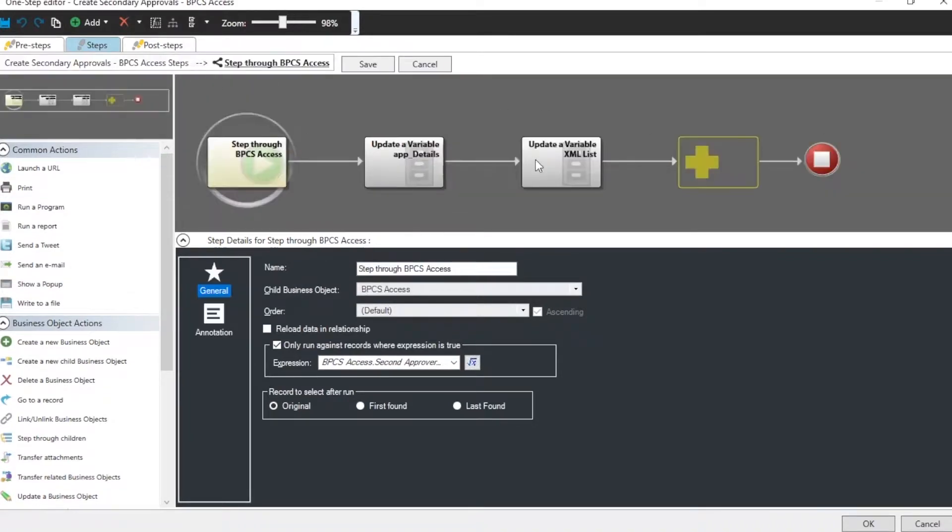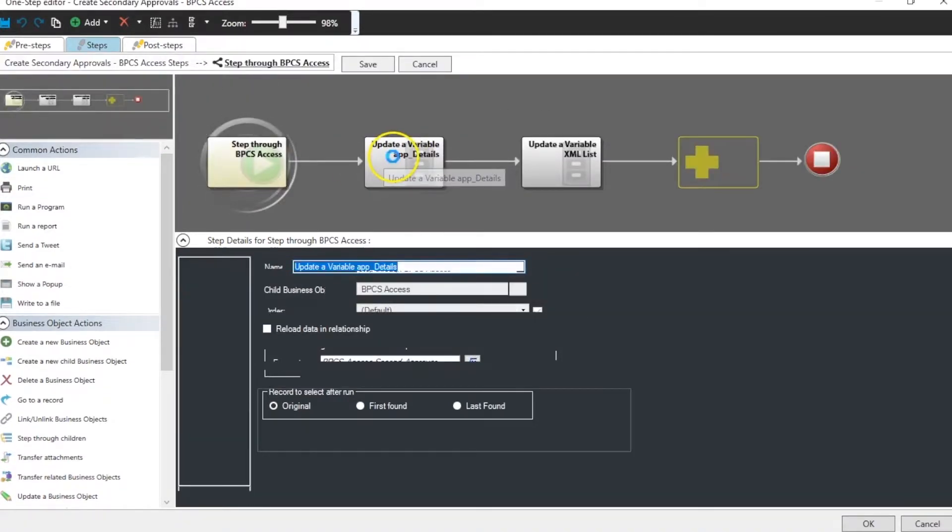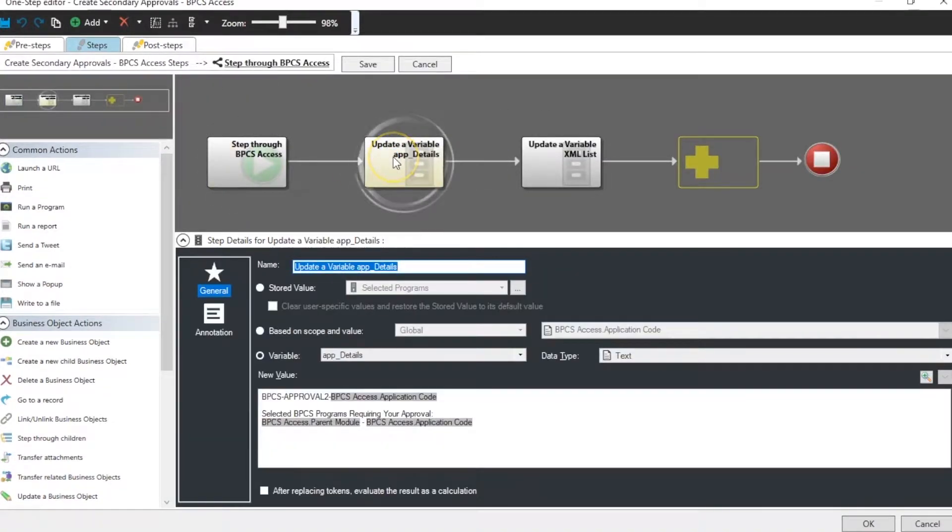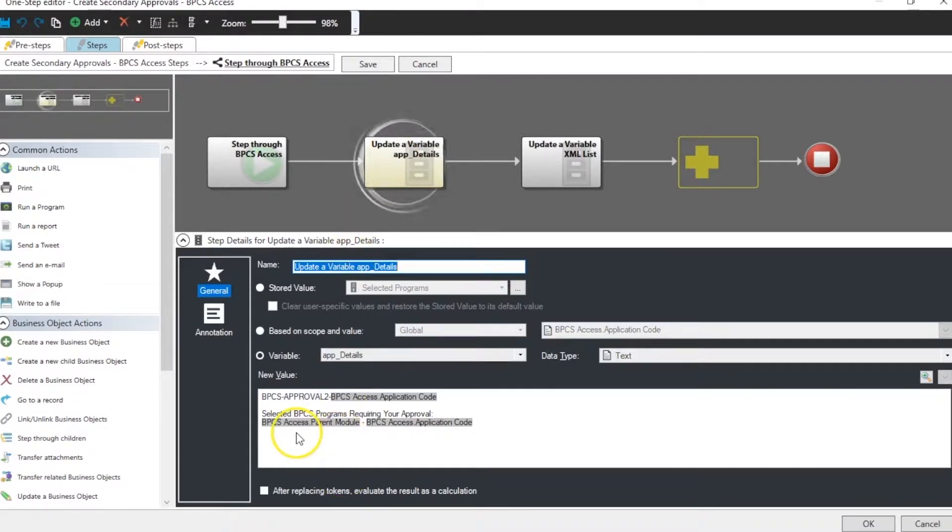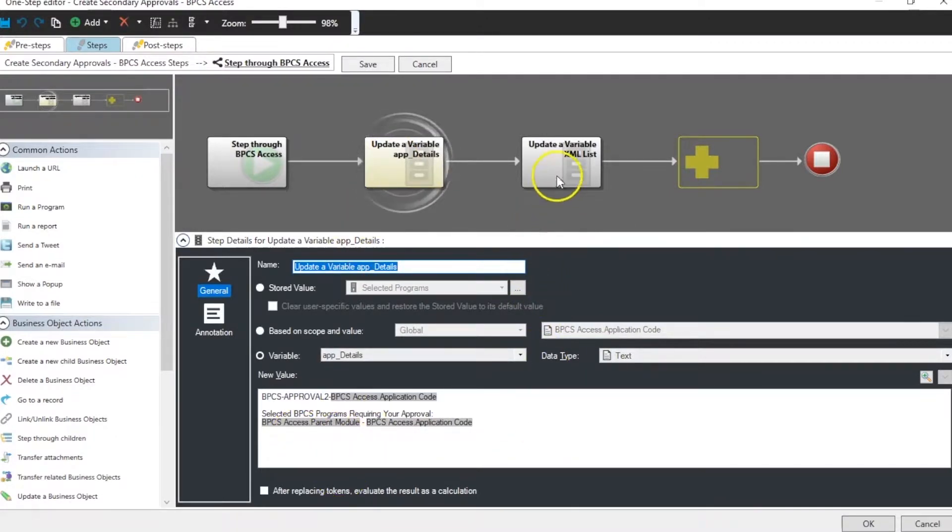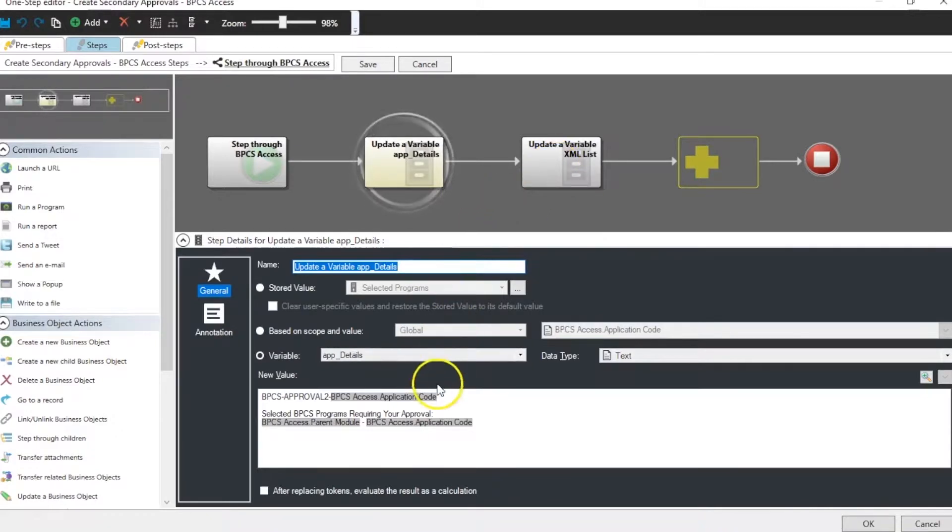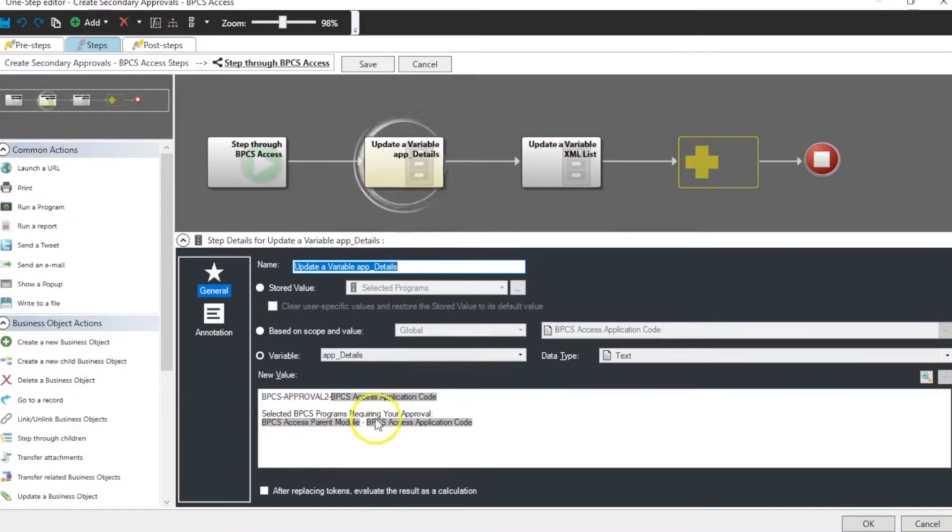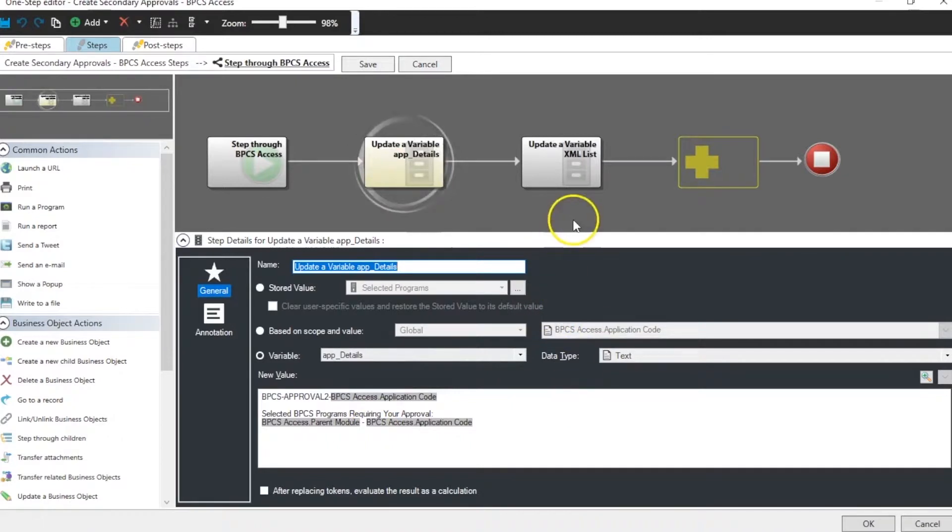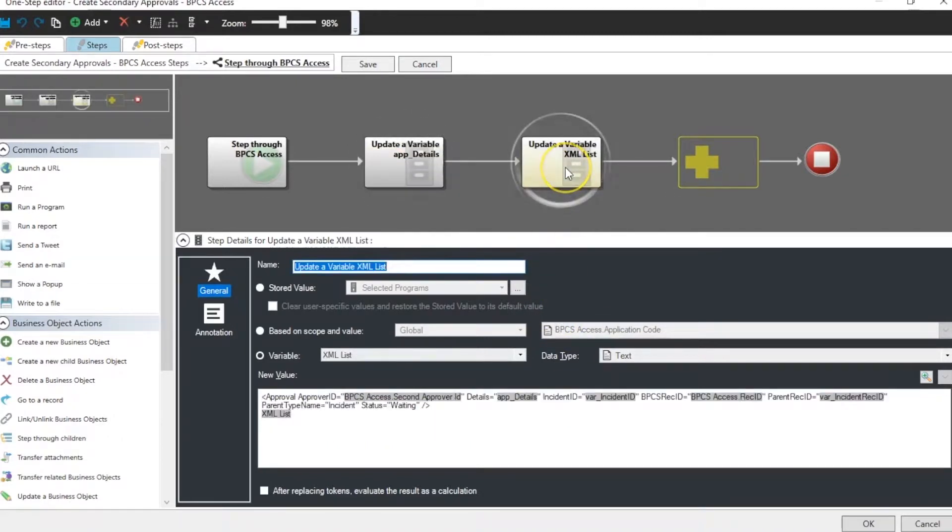And when we step through this, we're going to create two variables. One is a variable that just tells us what we're doing that we can use later on for our approval. So this is our app details. This is what we're going to place in the approval object itself.